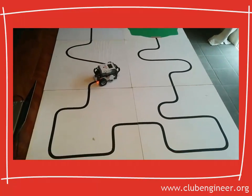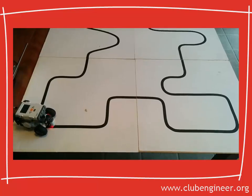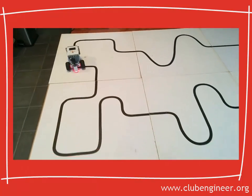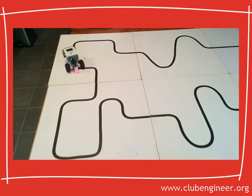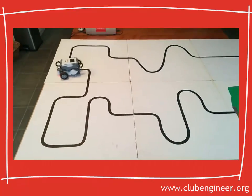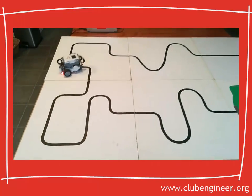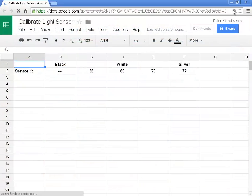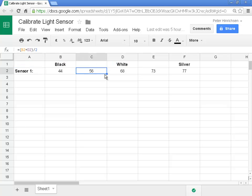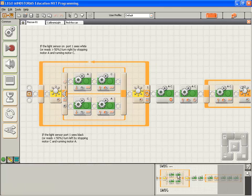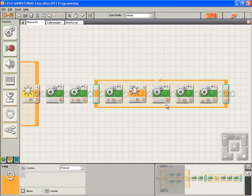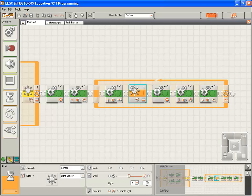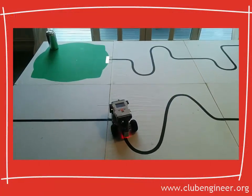When we first wrote our Find the Can program, we just guessed the light thresholds for following the line. And we set them at 50%. So if the light was greater than 50%, we regarded it as on white. And if it was less than 50%, we regarded it as on black. We'll go back to our spreadsheet and double-check the threshold. So the threshold between black and white that we're using for line following isn't actually 50. It's 56. So that could well be the problem. So we'll change this value here from 50 to 56, and over here for finding the can when it's looking for the edge of the green. Compile, download and run.